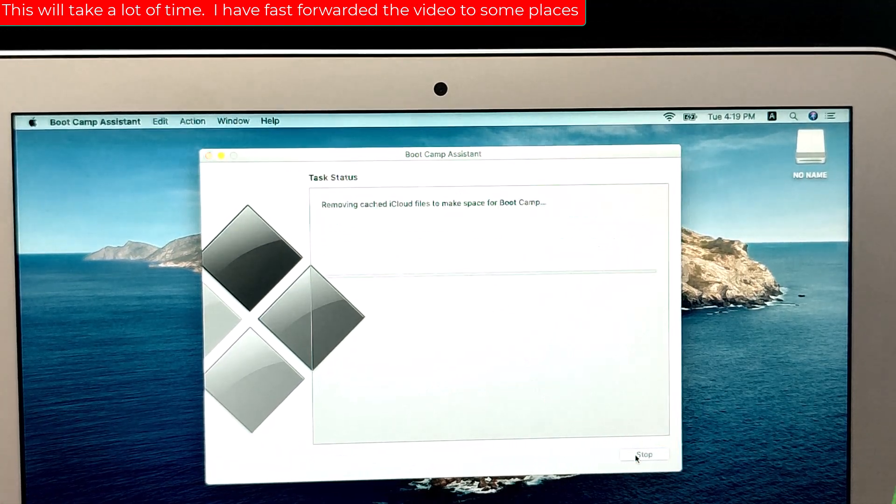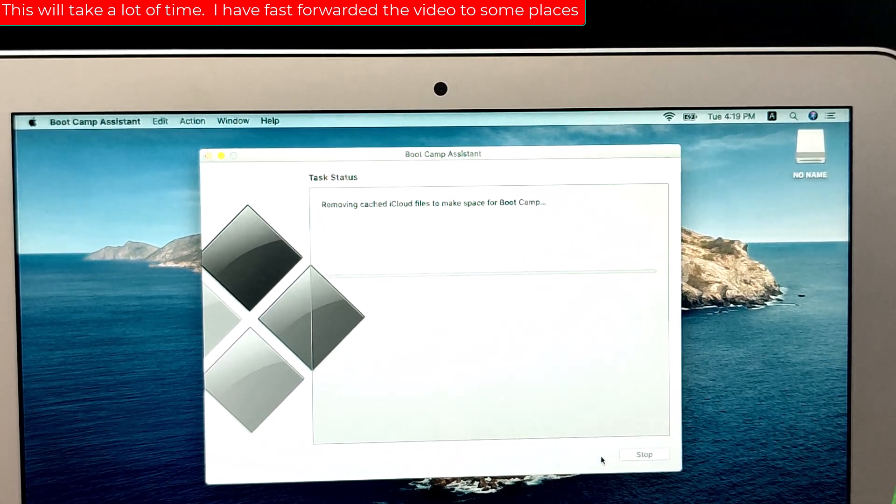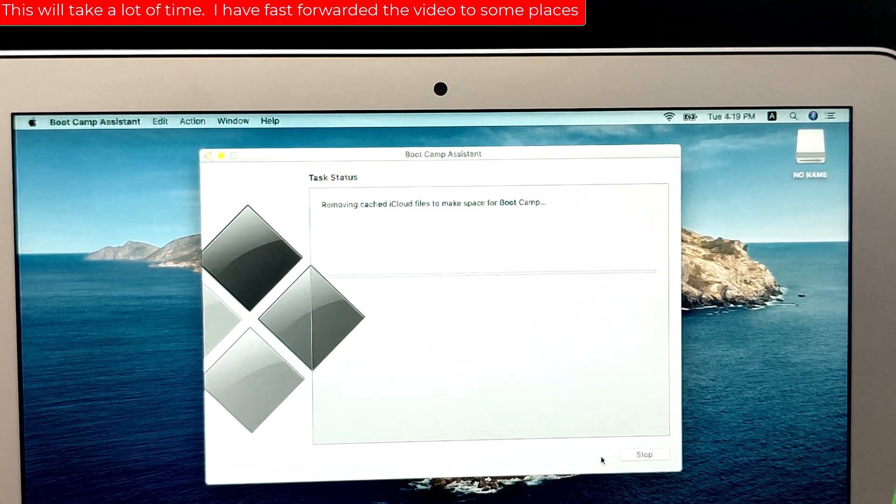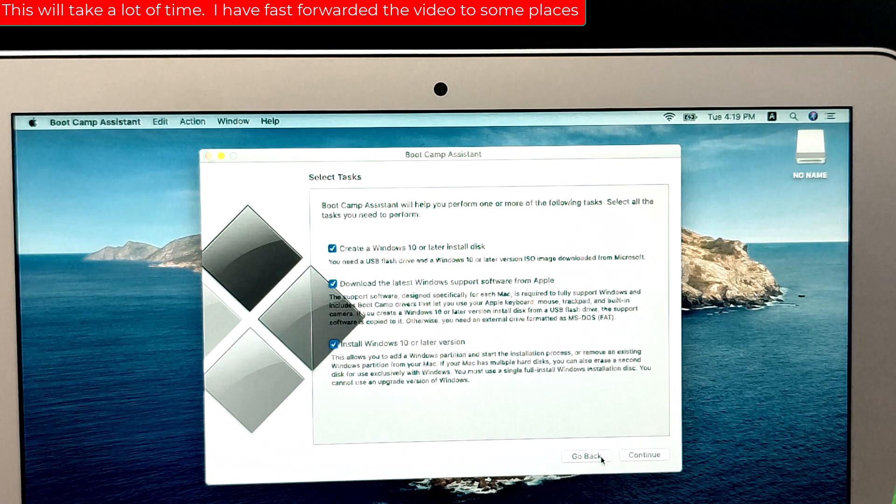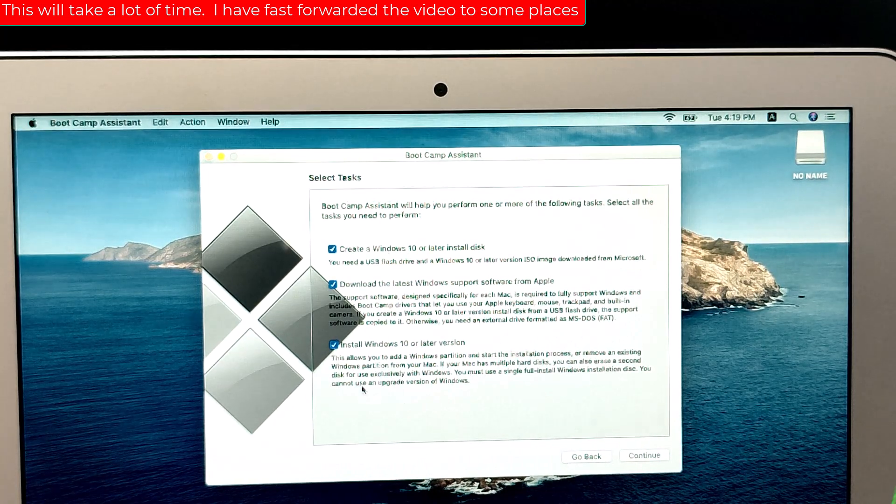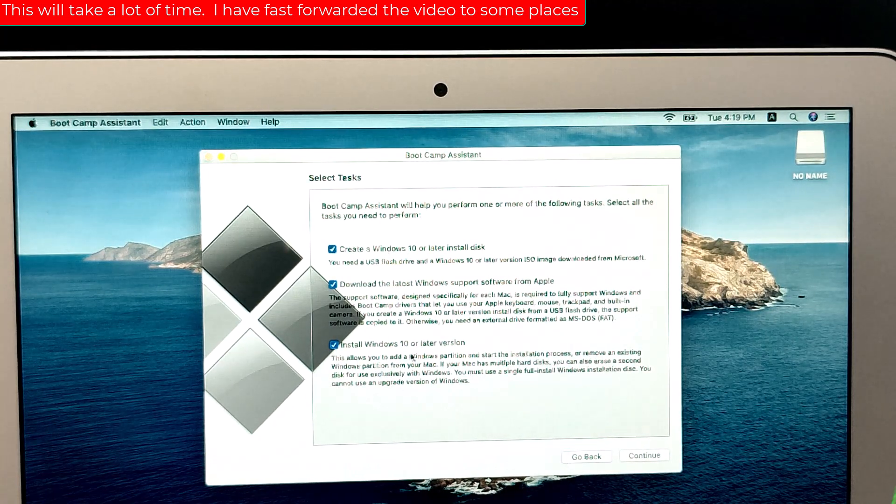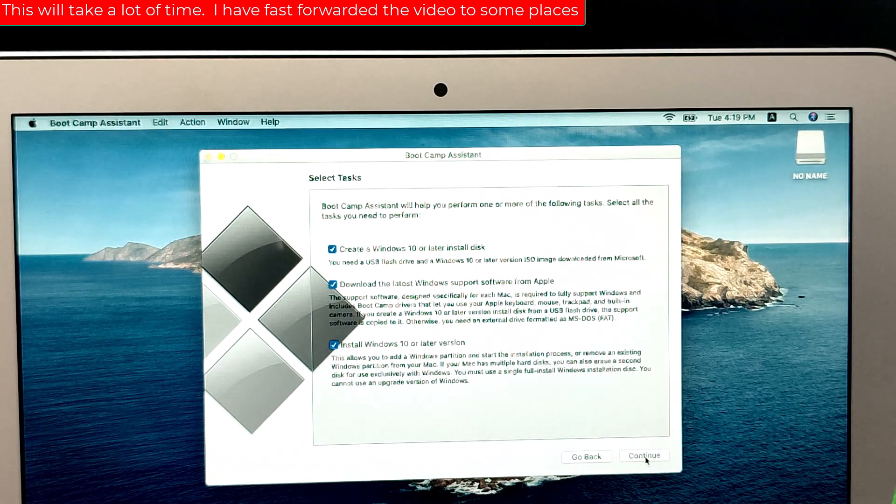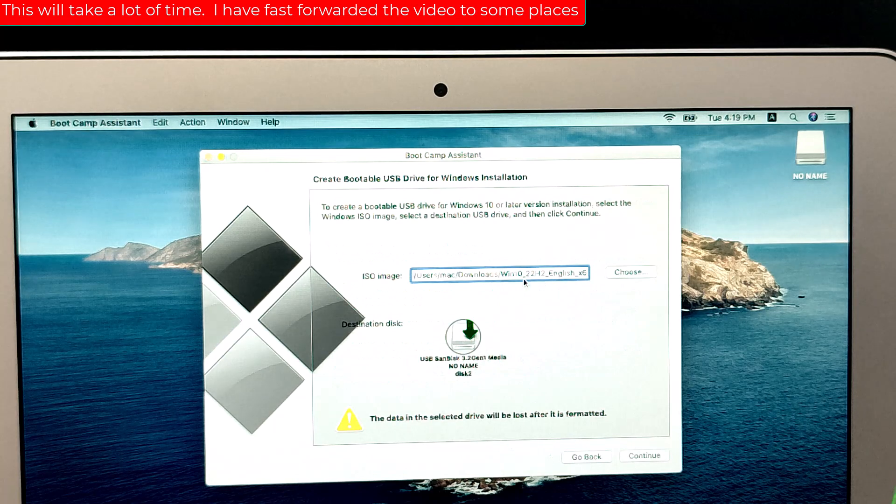In the Boot Camp Assistant window, click on Continue to proceed. Check the box next to create a Windows 10 install disk and click on Continue.